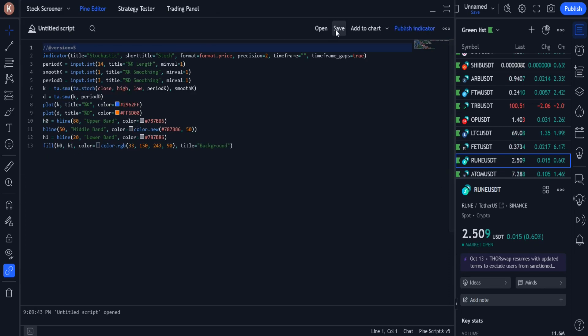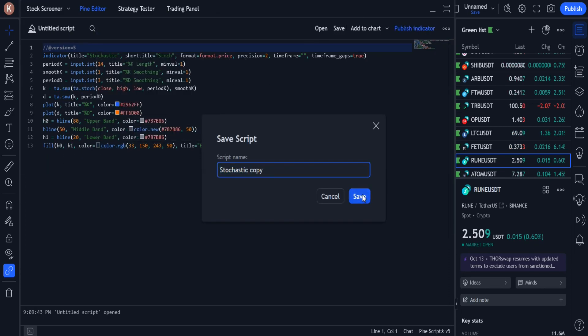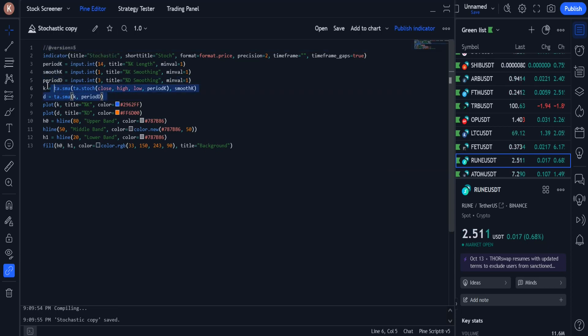I want to add this indicator to the strategy, so I copy its source code and add it to the source code of the strategy.